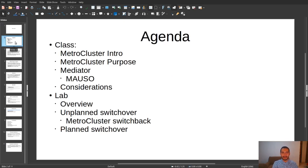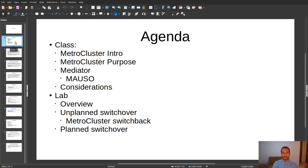We are going to have a theoretical class about MetroCluster Introduction and Purpose. We are going to check the Mediator and also some basic considerations about MetroCluster. For lab exercises, we'll have an overview of the current lab elements, and we are going to run a planned switchover which includes a MetroCluster switchback for rollback — this is for a real DR scenario. The second activity will be a planned switchover for test, covering scenarios for testing DR capabilities and any kind of planned maintenance.